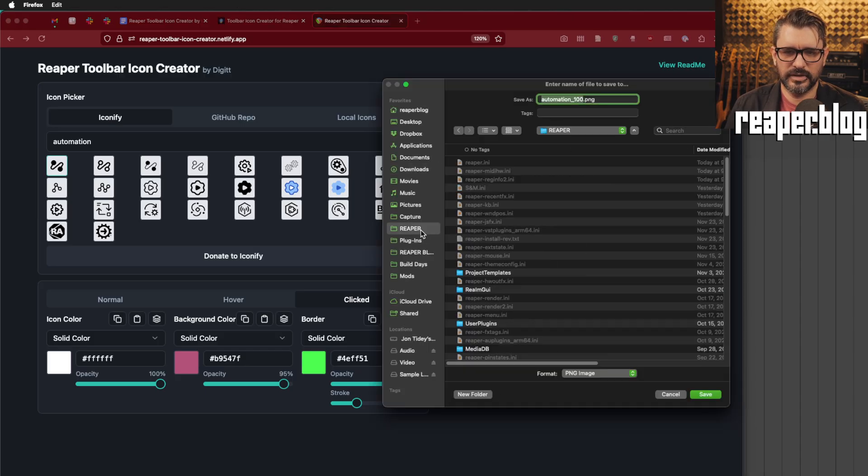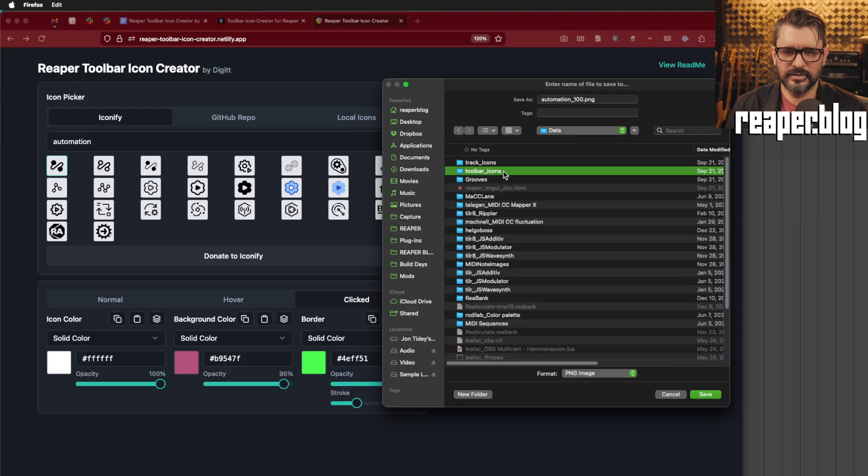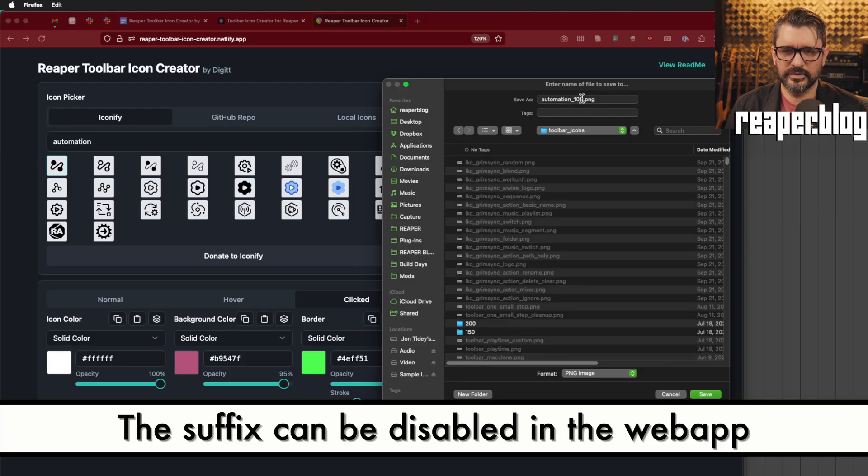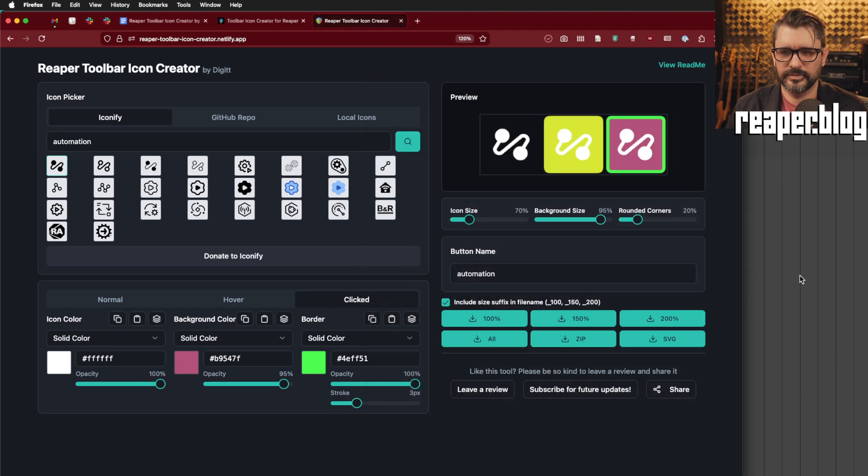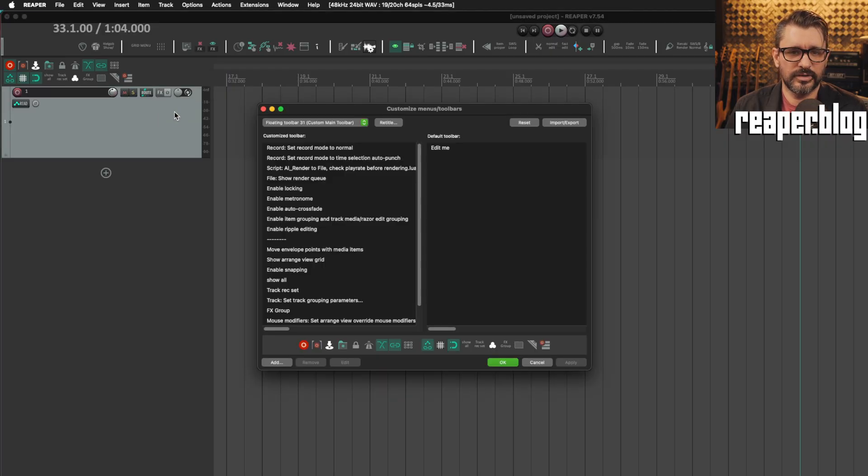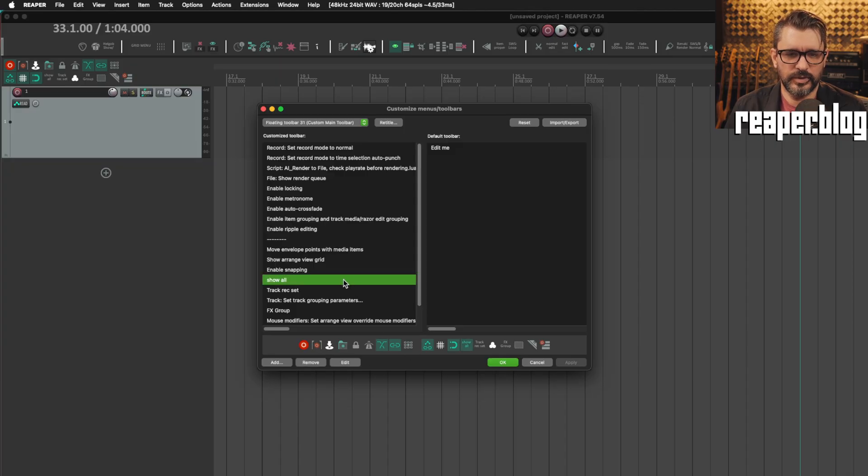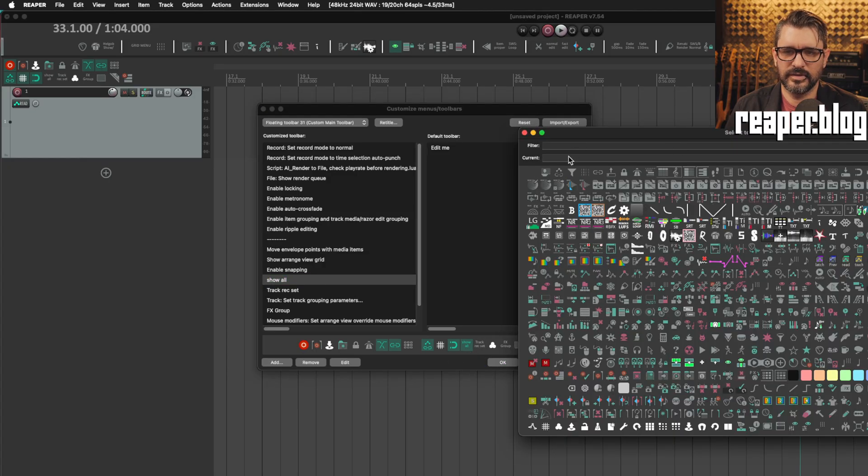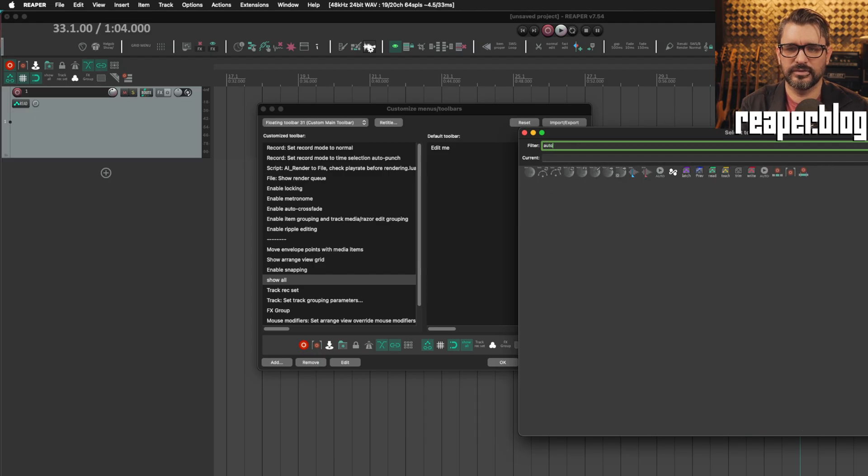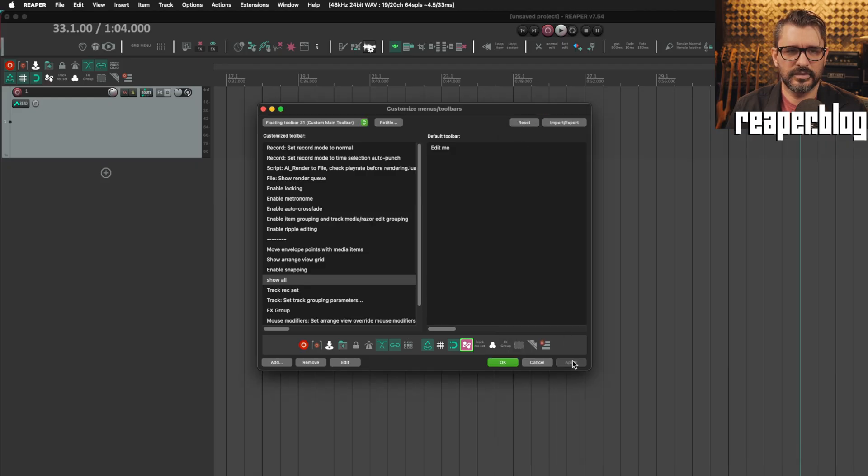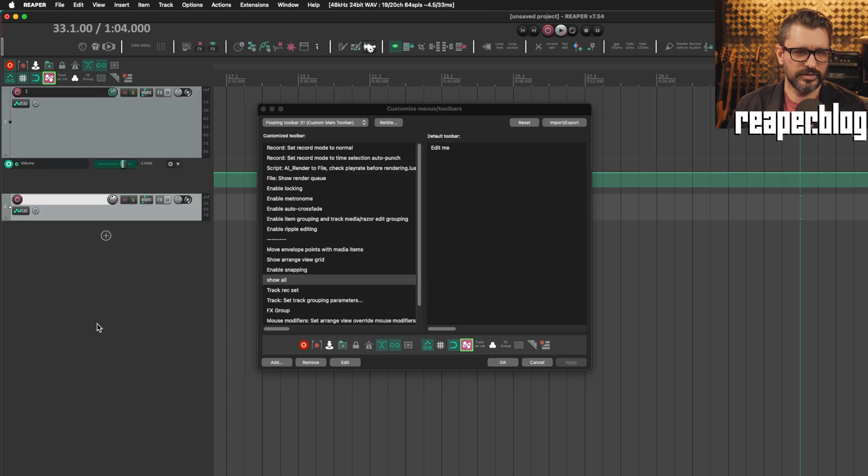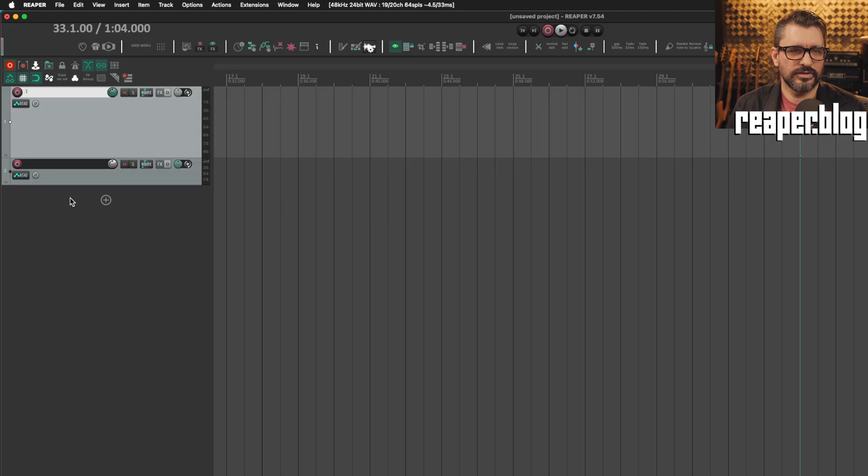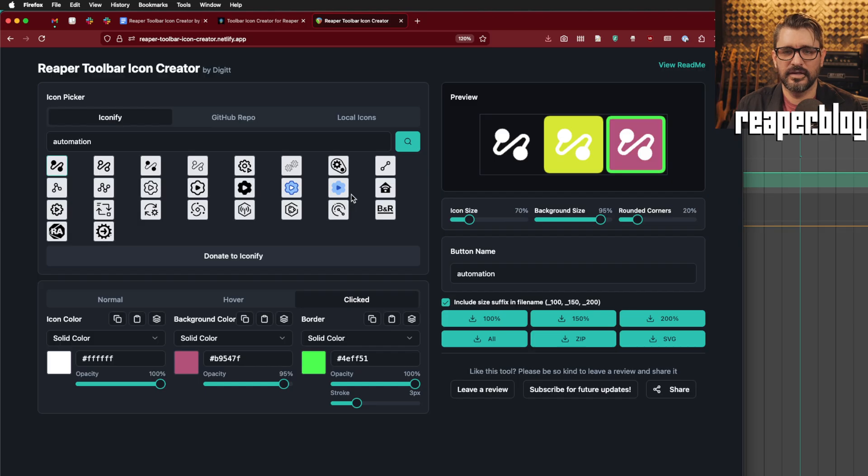I'm going to download the 100% image. And that goes Reaper data toolbar icons. Make sure there's no underscore. Let's just do a JT underscore automation. Alright. So, coming back to Reaper, I'm going to right-click, customize toolbar. I'm going to find that show all button. We can right-click here and set icon, or we can just double-click on show all here and search for automation. And here's my new icon. And there we go. Apply. And now that button is added. I don't have any automation on the track, but let's do track with pan and track with volume. And I can just click this to hide those.